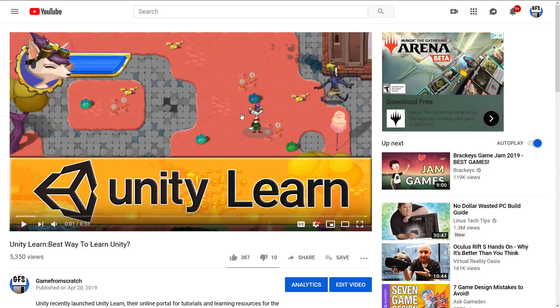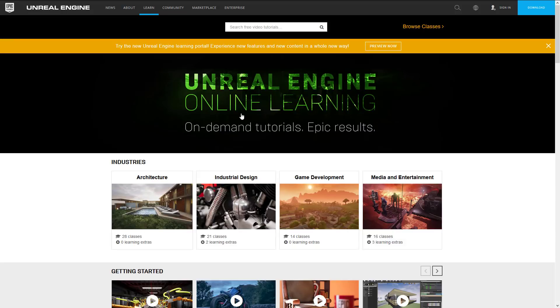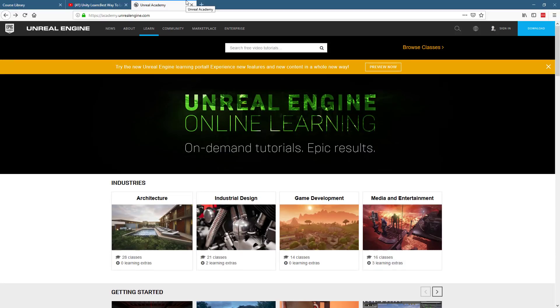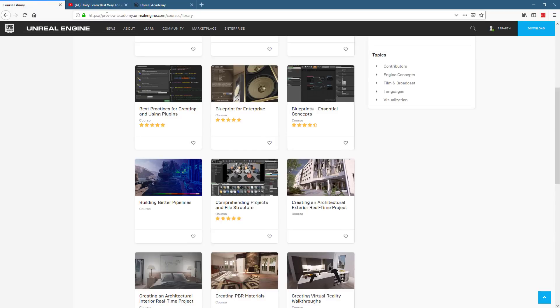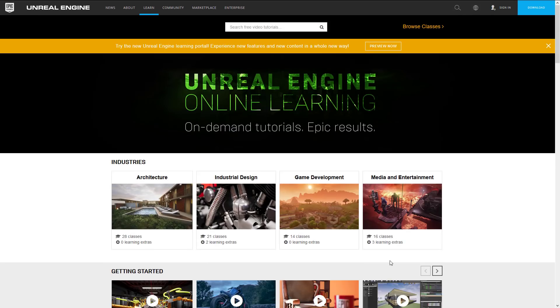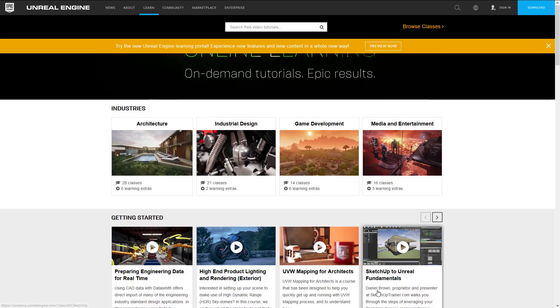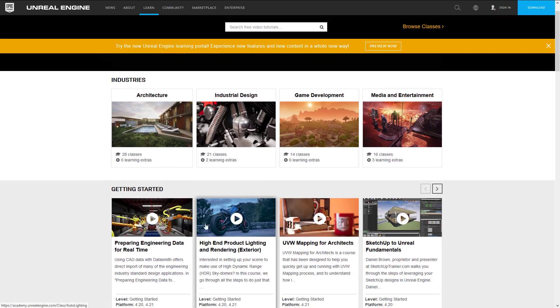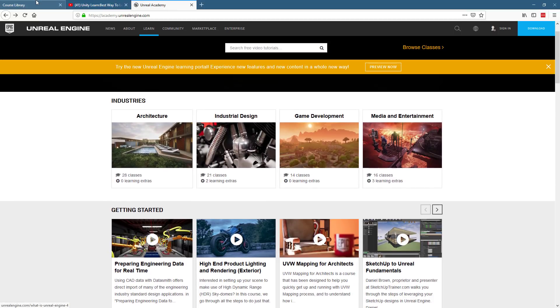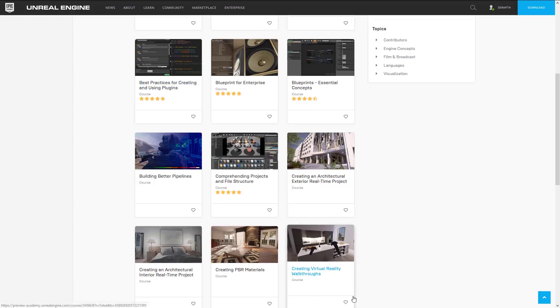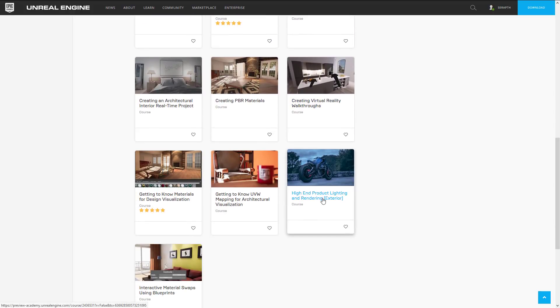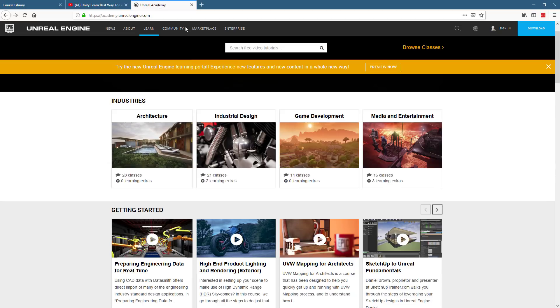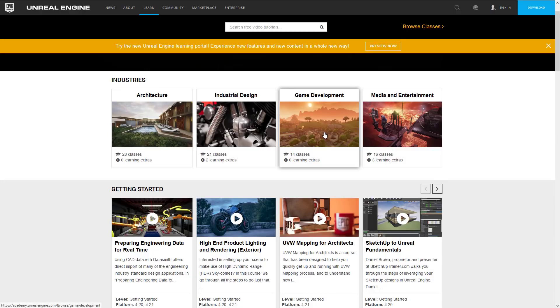Now the reason why I say Unreal Engine aren't copycatting is because the reality is right now you can go to academy.unrealengine.com. Keep in mind the new version is preview academy but academy.unrealengine.com is their home for courseware so really this is the same material or a lot of it. You're going to see this is the exact same, so high-end product lighting and rendering exterior. So we're talking the same content available. The big difference here is the new one is going to have that persistence and the achievements and so on and so forth, so this is the new home for things.